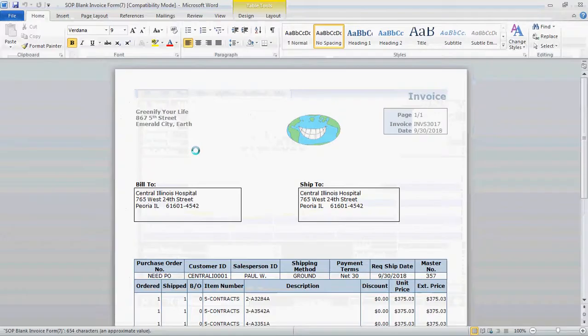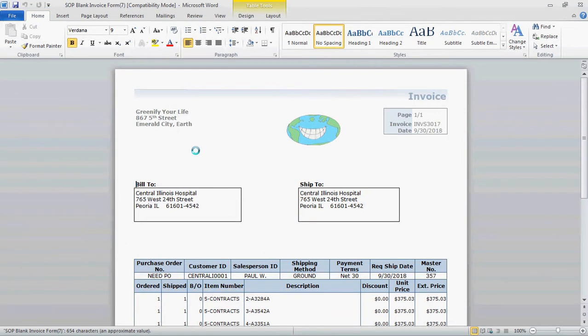And there you have it. You have an invoice without any clicks. And that's what QuickPrint does. Thank you for listening to this video.